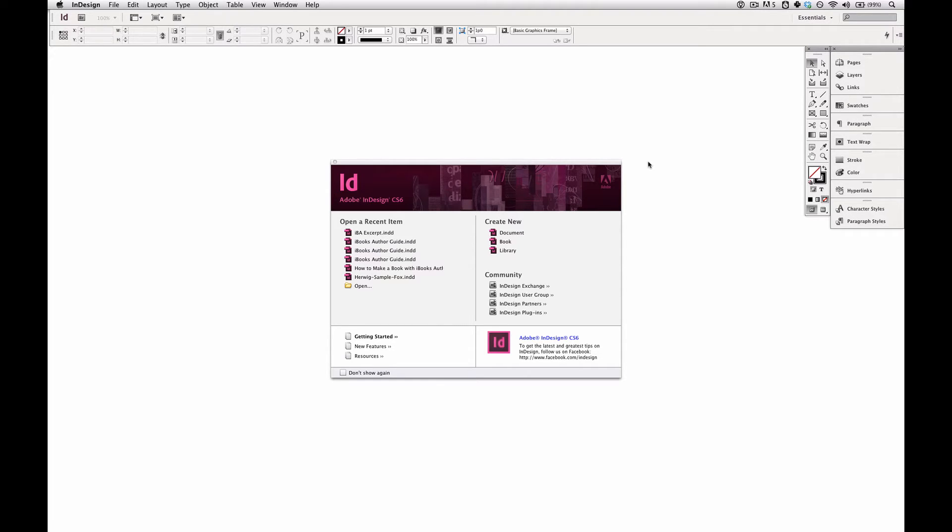So all that said, what you do is you go into Adobe InDesign. And for this specific method, you need Adobe InDesign CS6. With each new version, InDesign becomes a little bit more digital publishing friendly. So these options won't work with previous versions of InDesign.